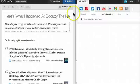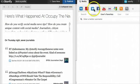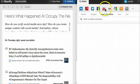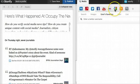Storify helps you tell stories with social media using tweets, Facebook posts, YouTube videos, Flickr photos, and other elements from the web.